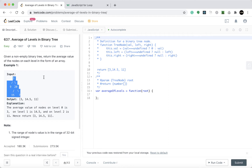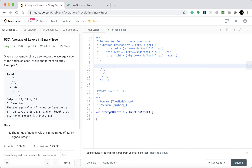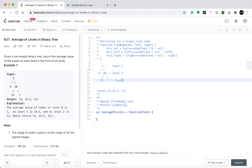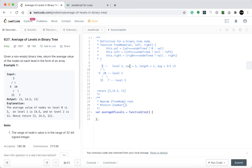Let us explain the question. We have the tree here. Let's look at what each level is. This level is level one, this level is level two, and this level is level three. For level one, the sum is 3, the length is 1, and the average will be 3 divided by 1, which is 3. That is the only value in this level.